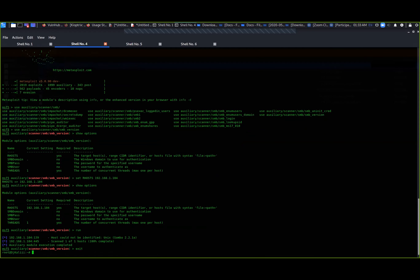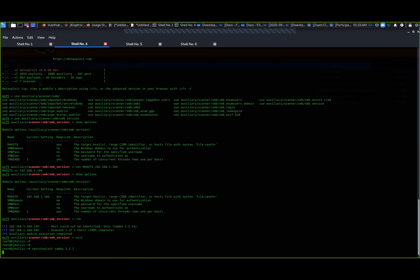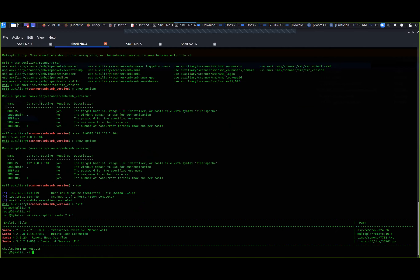Now let's use searchsploit - the internal exploit database on Kali - to do a quick search for Samba 2.2.1 and see what exploits are available.